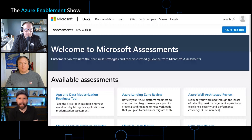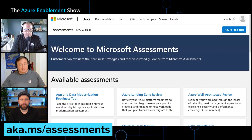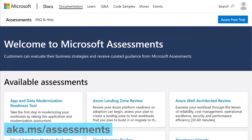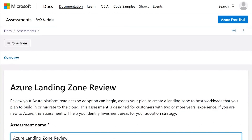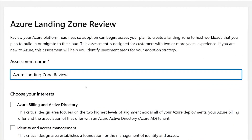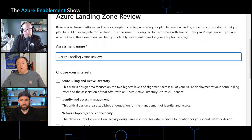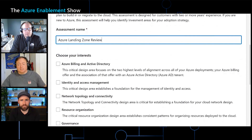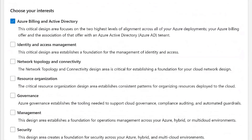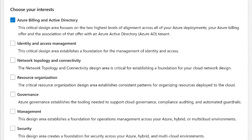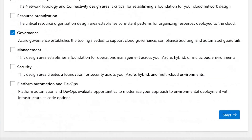So the first thing is to go to aka.ms/assessments. This is our assessments site and right here I have Azure landing zone review. I'm going to go ahead and click on that to start my assessment. For the name, I'll stick with the default name, which also includes the date and time. I want to capture where our company is currently making investments across these design areas. I'm going to select Azure billing and Active Directory, as I have concerns around how we're handling billing and the recommendations that align to that design area, and also governance. So I'll take those two and click Start.